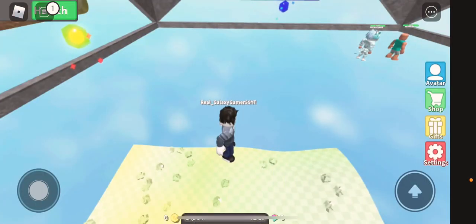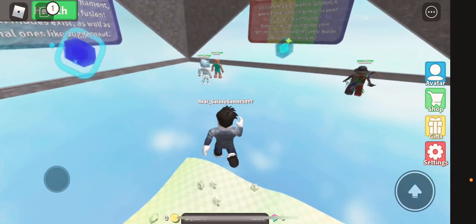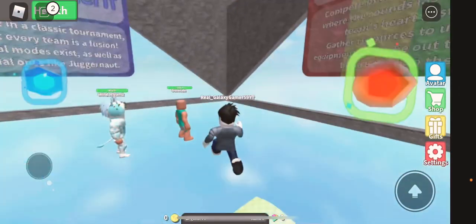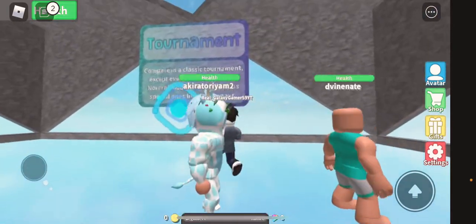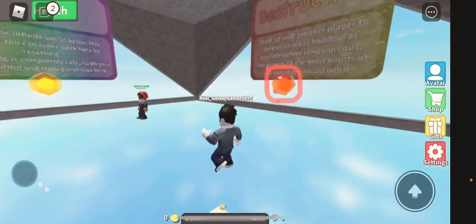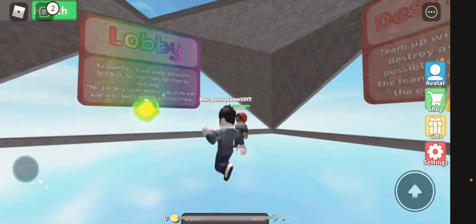Hey guys, welcome back to a new video. Today I'm playing this random game I found in Roblox. It's called Fusion Fighters, so yeah. Let's do it.